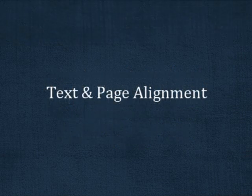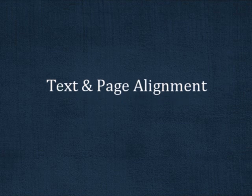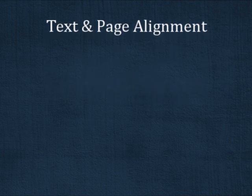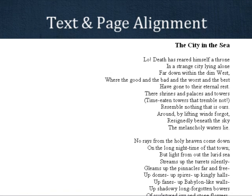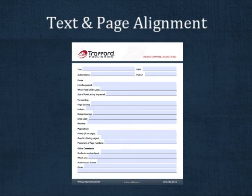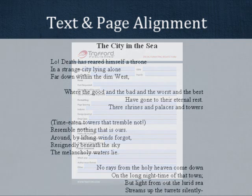It is easy to mix up text and page alignment, so let me first illustrate the differences. There are three kinds of text alignment: left-aligned, right-aligned, and center-aligned. If the text alignment of your poems is important, specify on the special formatting request form what the alignment should be.